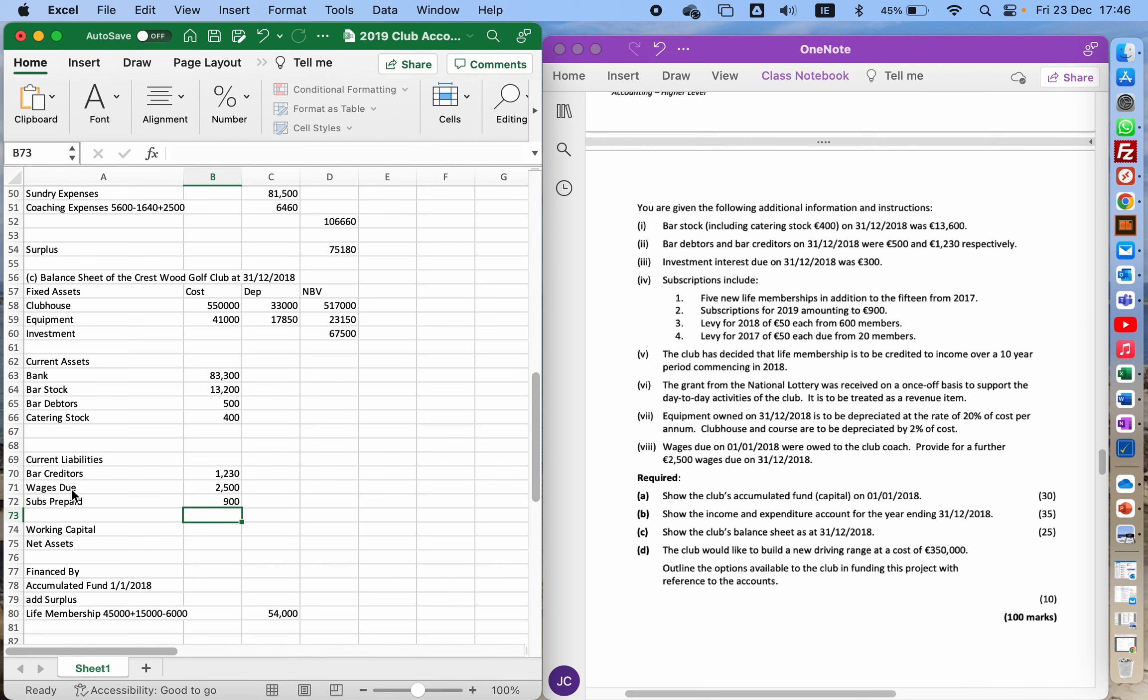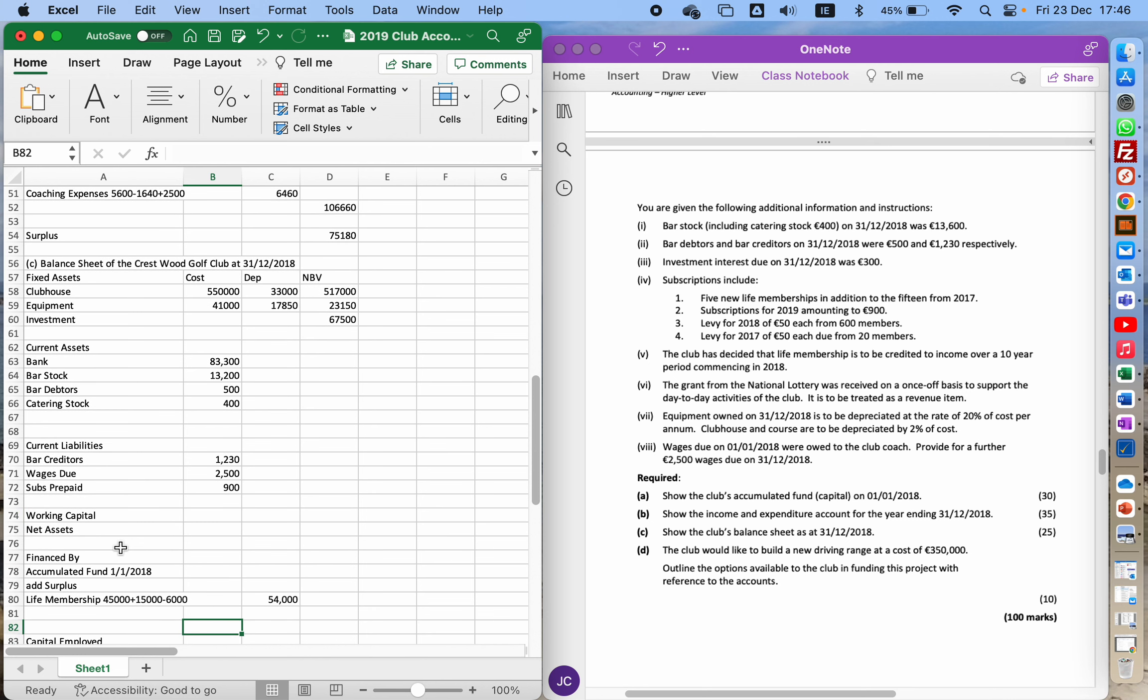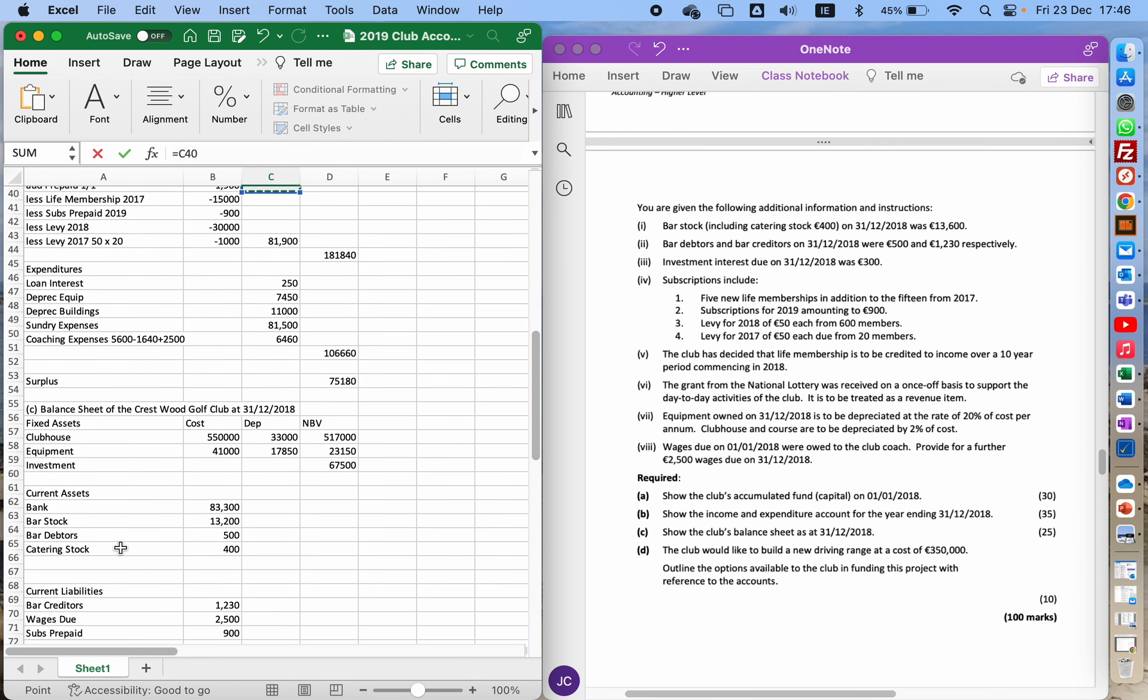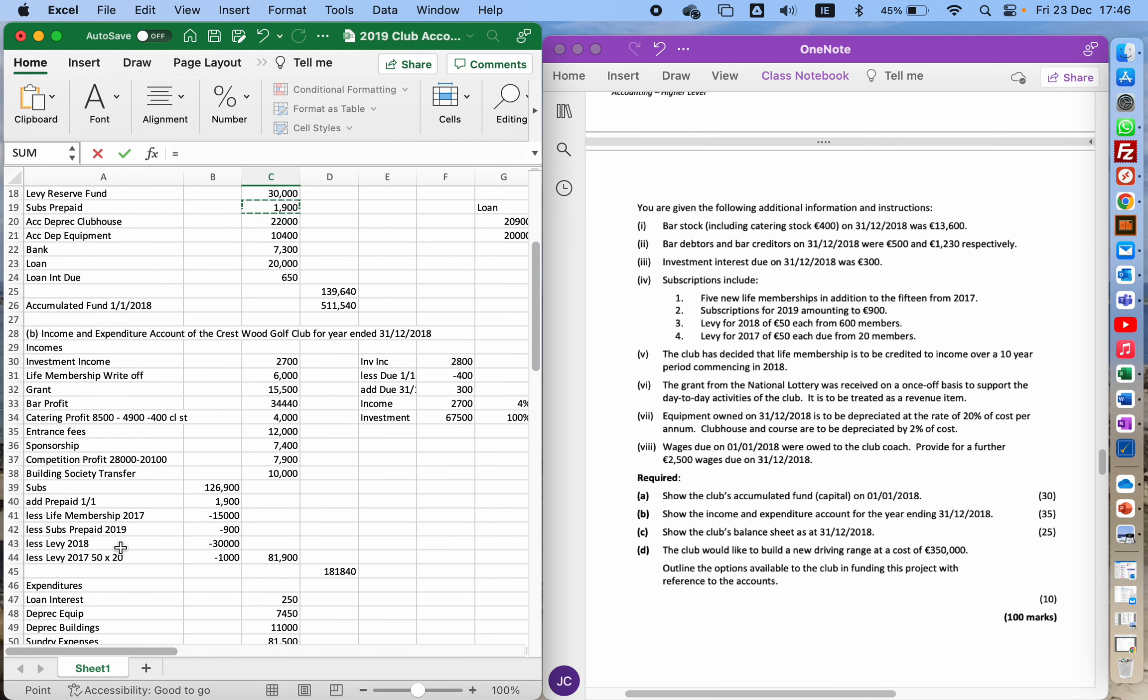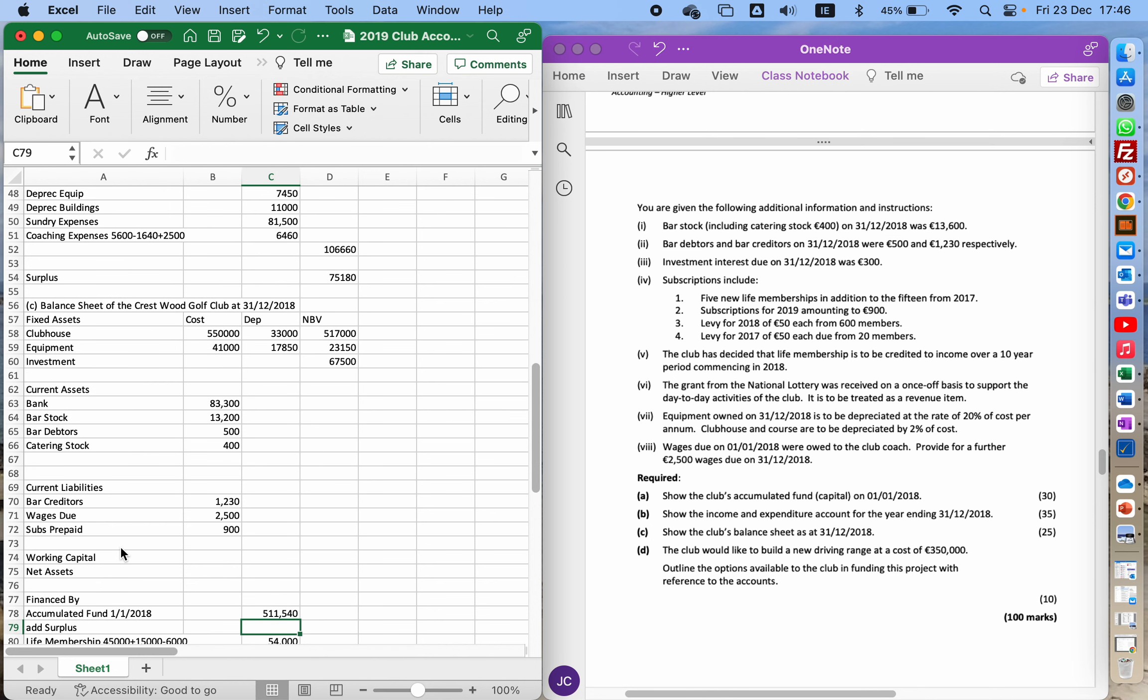Accumulated fund at the beginning, so the figure that we calculated at the very beginning of the question, and then we'll add our surplus from this year.